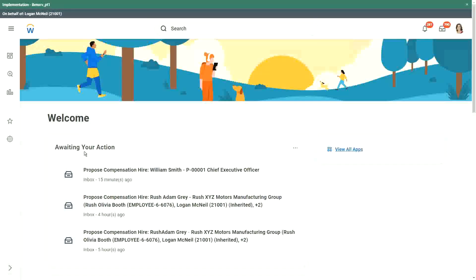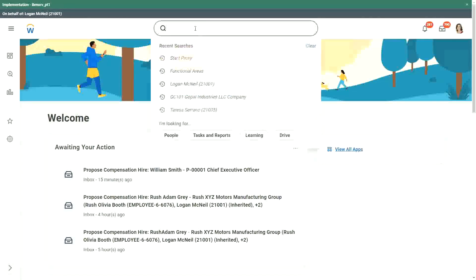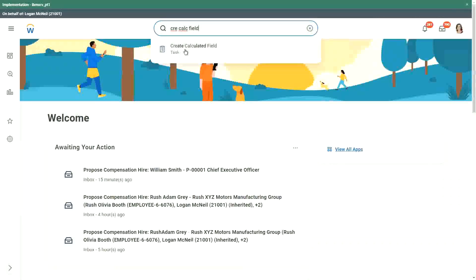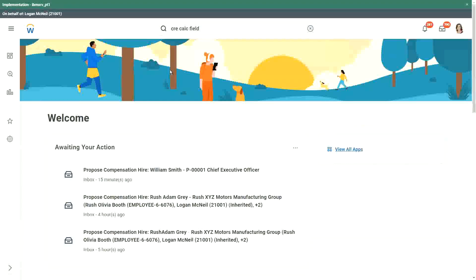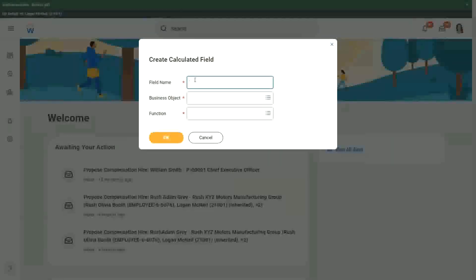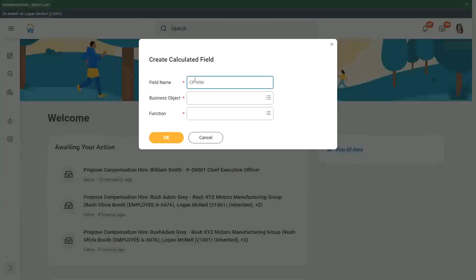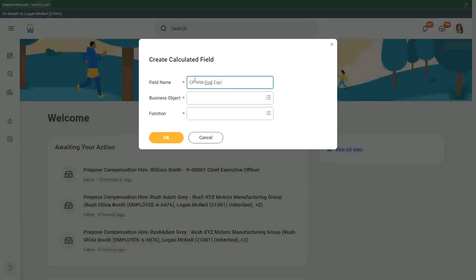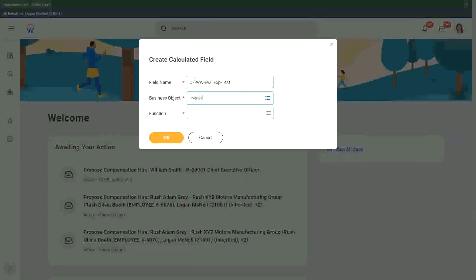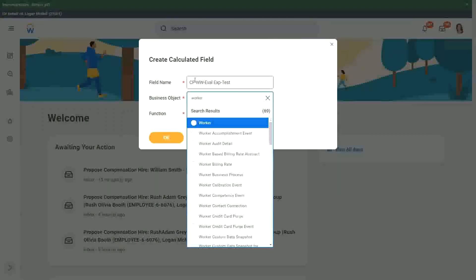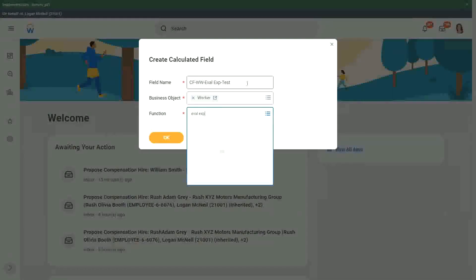How does the evaluate expression field look like? So evaluate expression, if I just create a calculated field. If I create a calculated field, let's use, let's say CF-WW. And then what was it? Let's say EVAL. Let me create one just for testing. Okay, so worker, and EVAL.